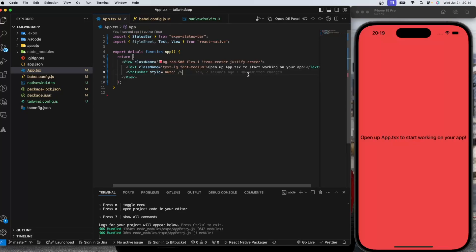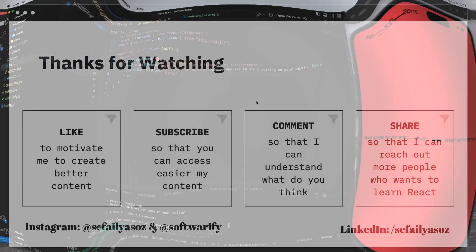All right, this is Tailwind CSS with Expo and I'll see you guys in the next one.